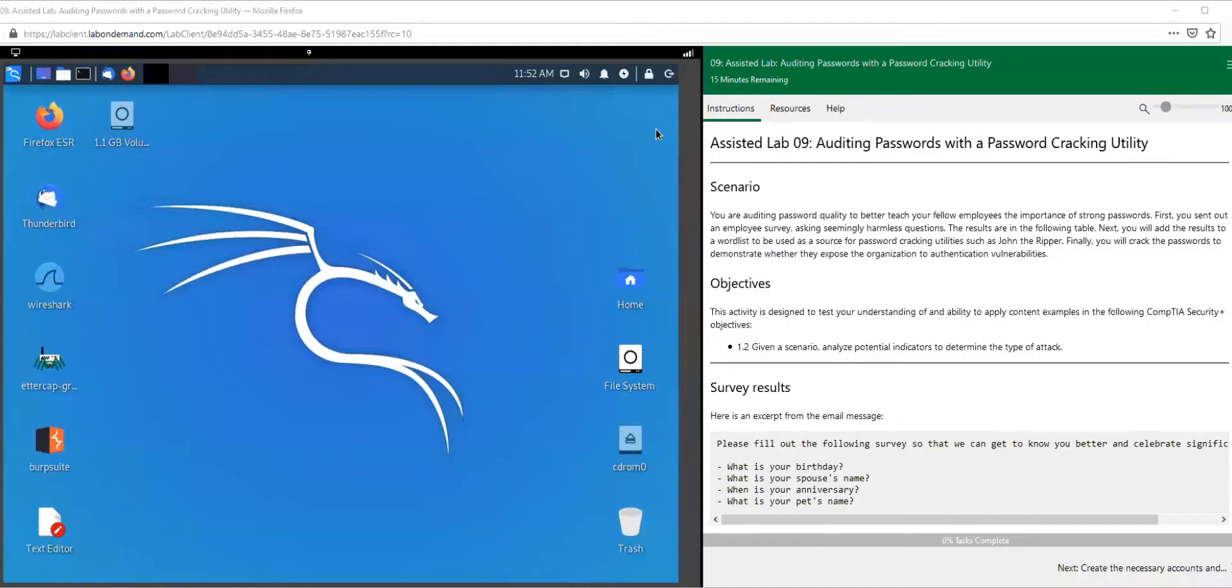Welcome back everybody. We are on CertMaster Labs with Security Plus 601, and we're going to go through password cracking in the next few sections.